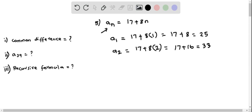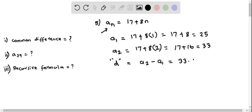Now the common difference, indicated by the letter d, equals the difference between these two terms, that is a₂ minus a₁. So this equals 33 minus 25, and this is equal to 8. So therefore the common difference of this arithmetic sequence is 8.